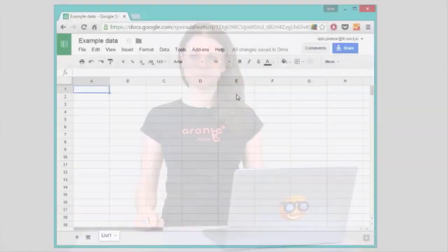Preparing your data so programs can read it is probably the most important task in data mining. Today I'll show you how to load your data in Orange. Orange can read several data formats such as Excel, tab, and comma-separated files. The data is normally a table where data instances are in rows and data attributes are in columns. Let's make our own data. I'll use Google Sheets to create a simple data set.